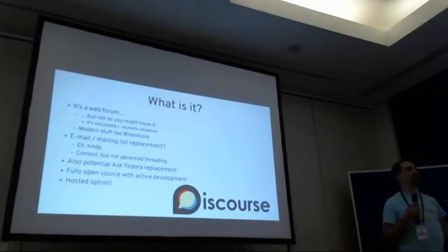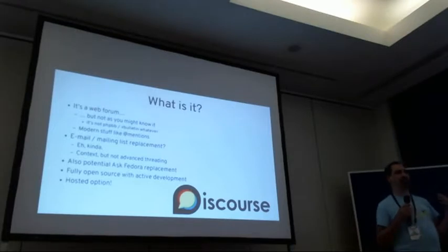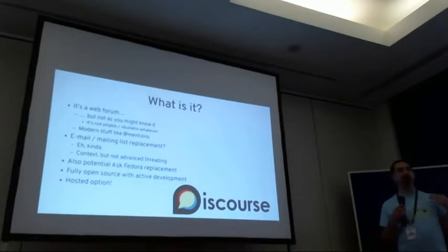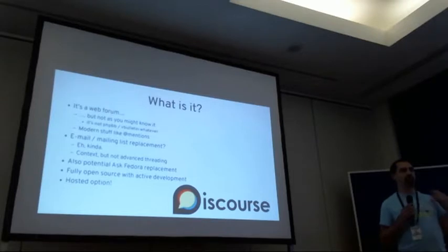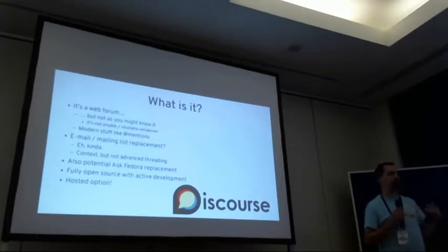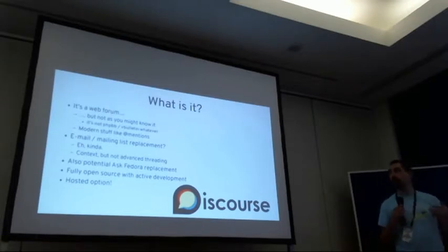Yeah, it's a web forum in a lot of ways, but it also is intended and is a design goal to replace mailing lists, even though it doesn't do it by being like a mailing list.